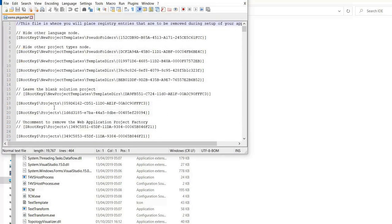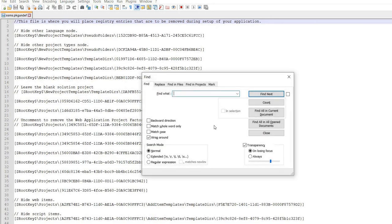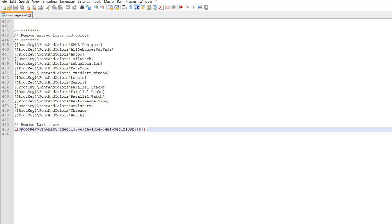You could scroll to the very bottom, or use the standard Windows Find function with Ctrl+F. What we want to find is a line that refers to activating dark mode. We're going to comment this out because currently it's telling us not to activate dark mode. We've got 'Remove Dark Theme' here. All we need to do is put two forward slashes, which will effectively comment out this line and allow us to have dark theme within our GUI and interface.